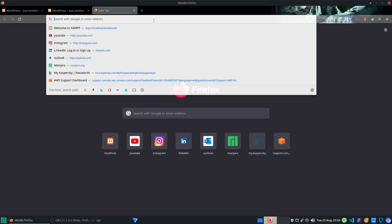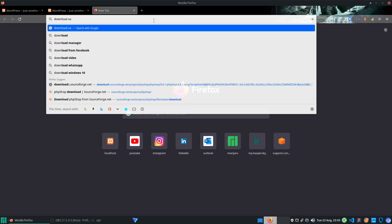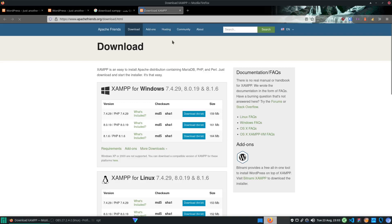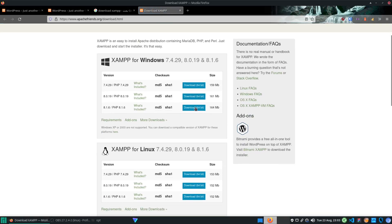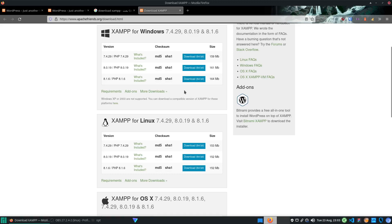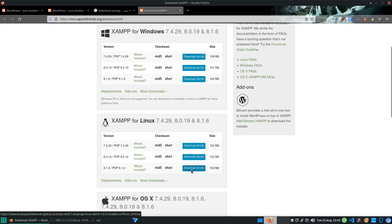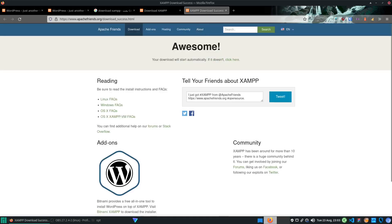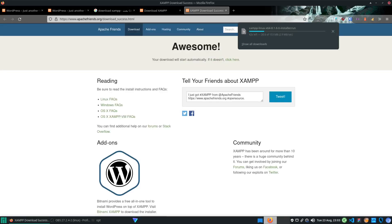Just like on Windows, all you need to do is search and download XAMPP. There are basically two different steps compared to Windows, and they are going to be very simple. First, go to the apachefriends.org website and download PHP 8.1.6, which is the latest version available for XAMPP right now. I already installed this before but I'll show you how to install it yourself.